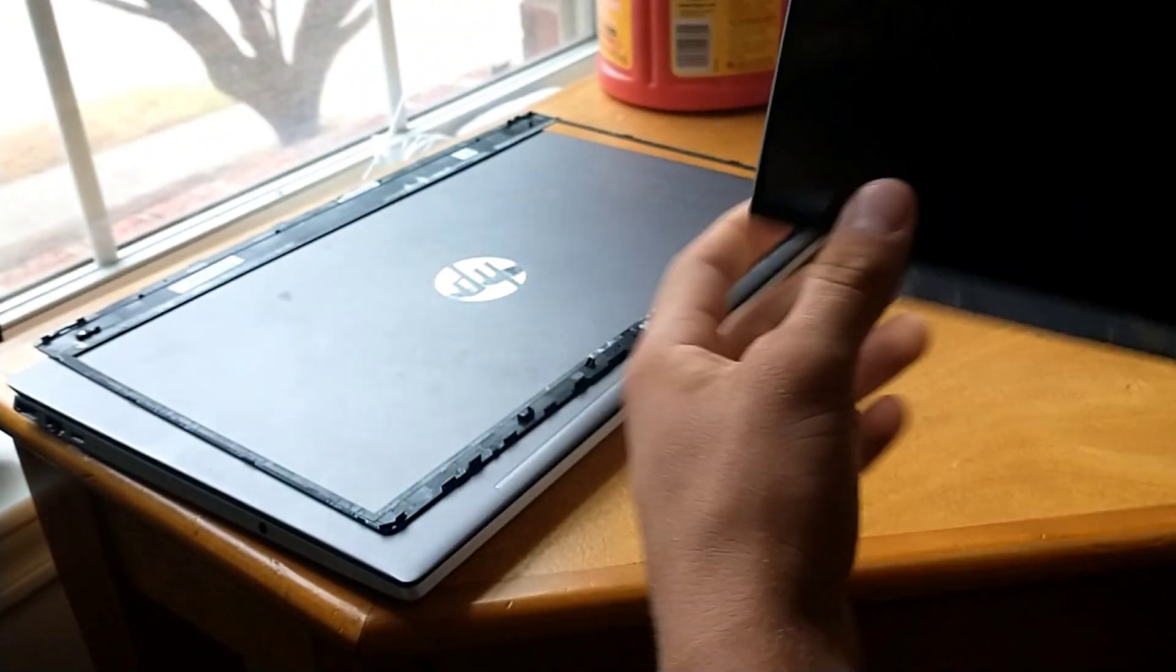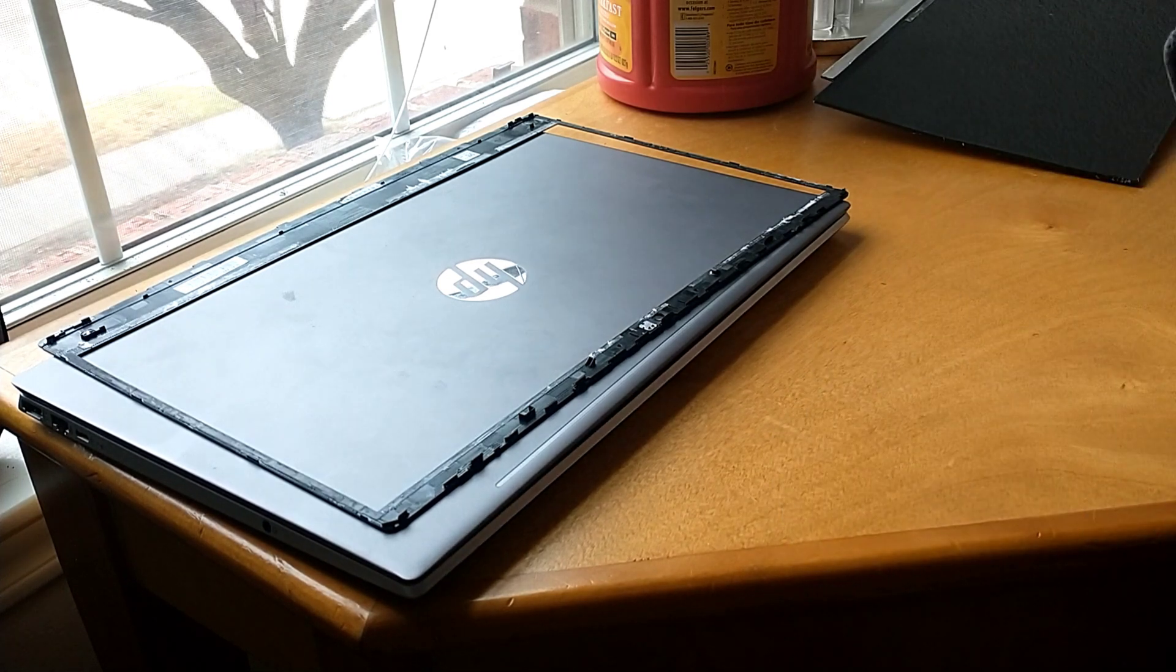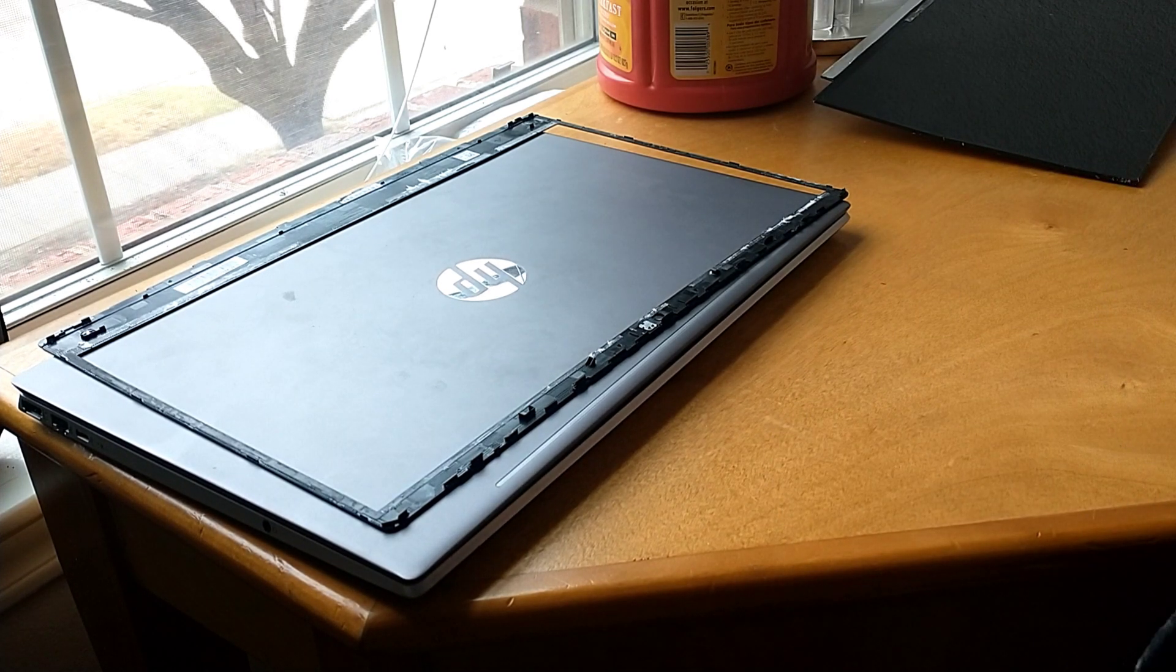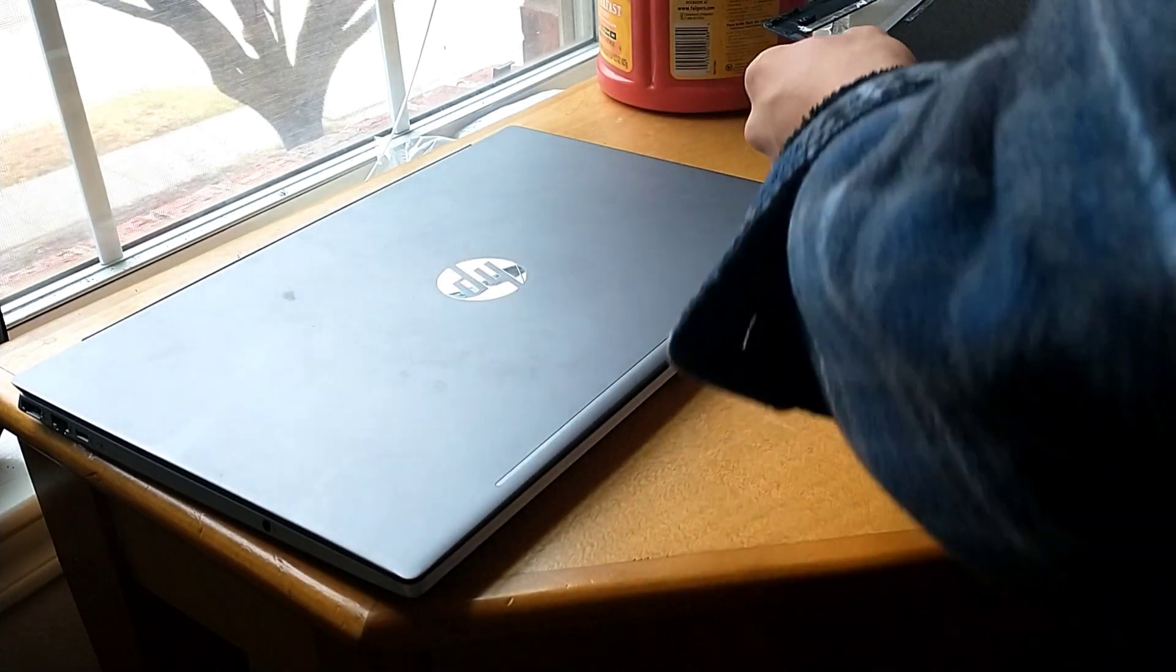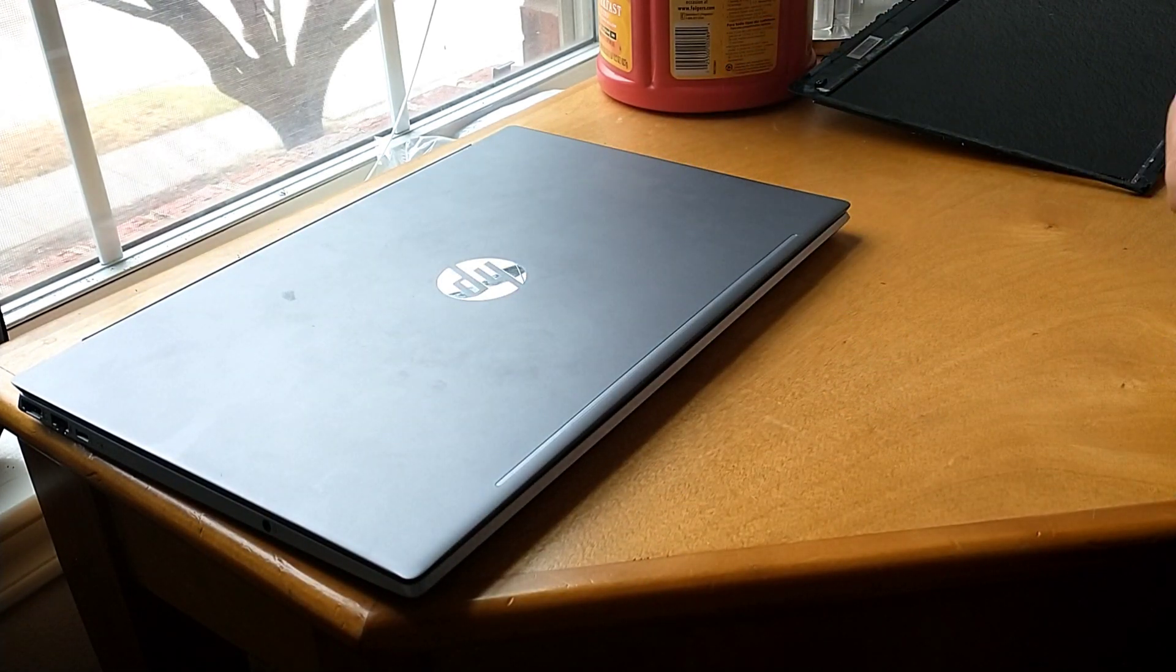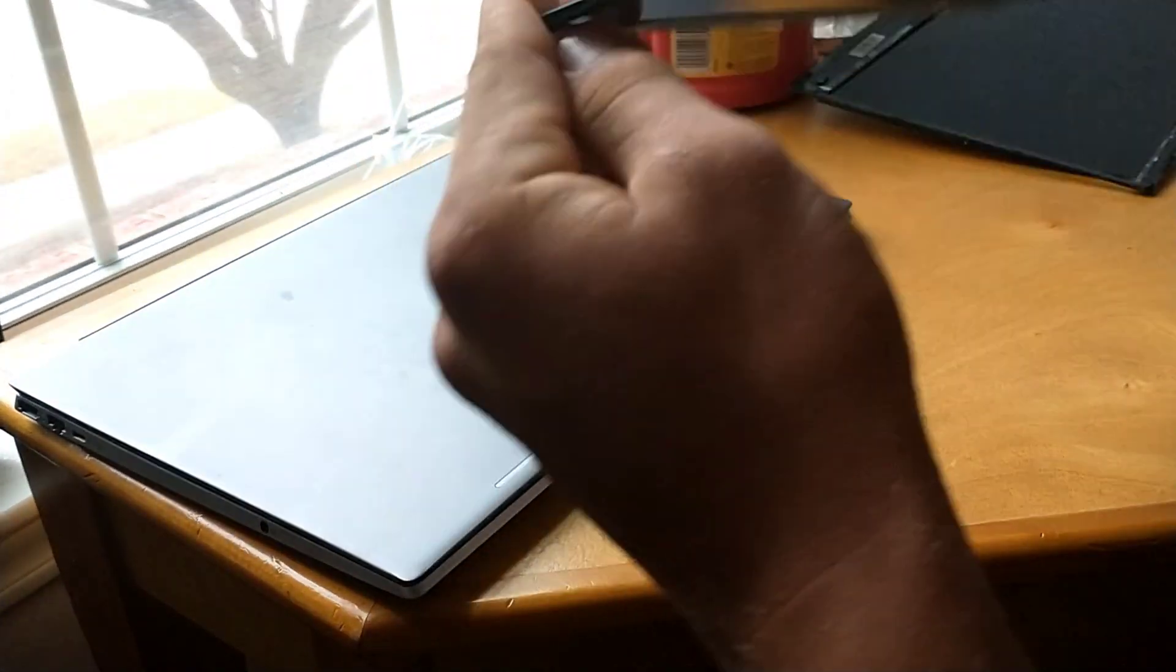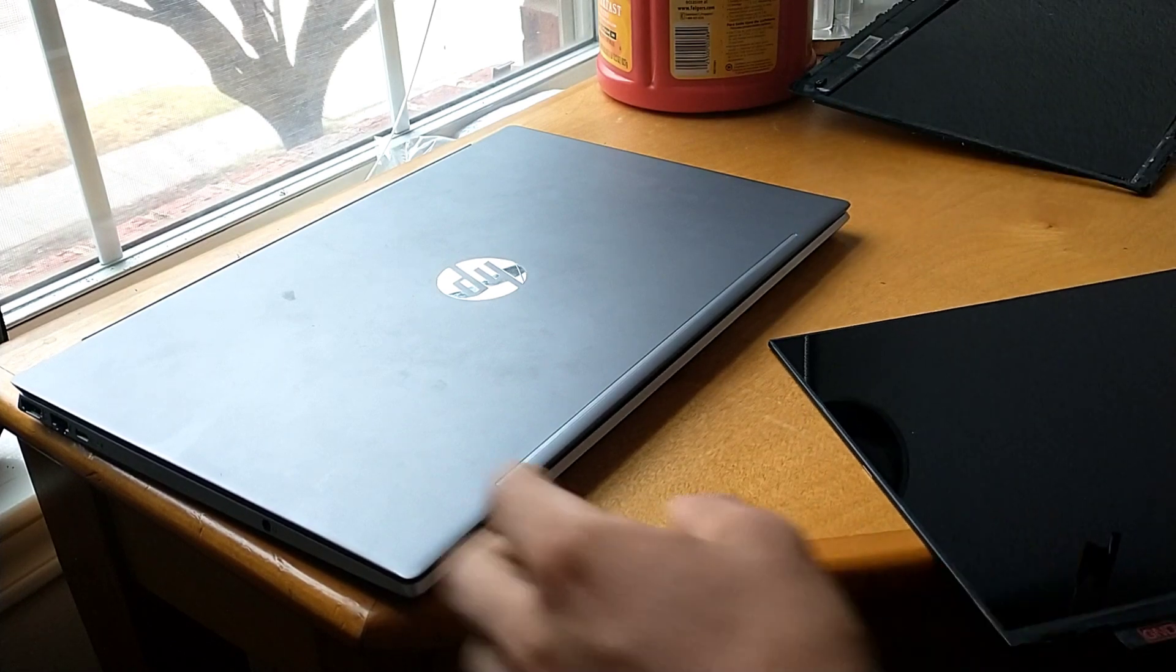So I ordered a new screen on laptopscreen.com, which I highly recommend. It was the only place I found my screen at a pretty good price, came in about three days. I got it here, it is very nice and new. I received it a couple days ago.